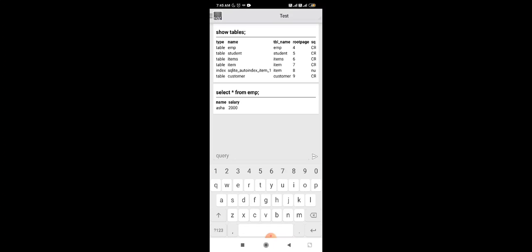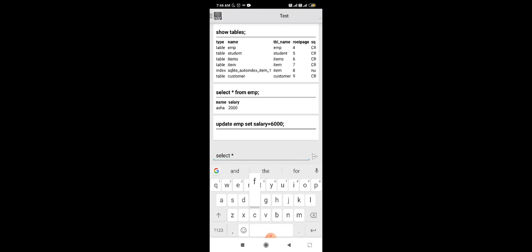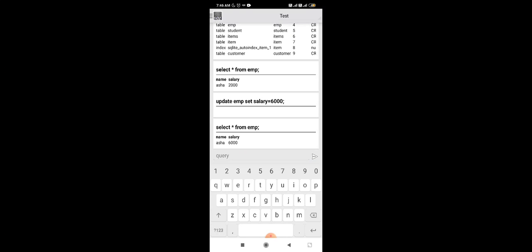Now suppose we want to update this table. We use the UPDATE command: UPDATE emp SET salary = 6000. Now we check the result again by writing SELECT * FROM emp. The table now shows one row with Asha and salary 6000. We have successfully updated the salary to 6000.